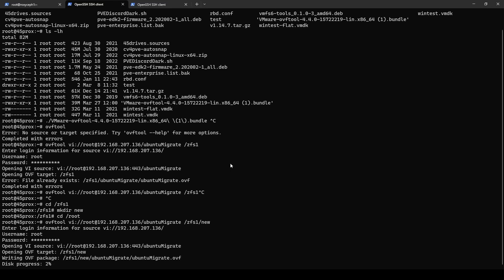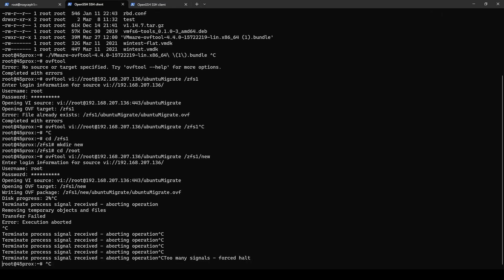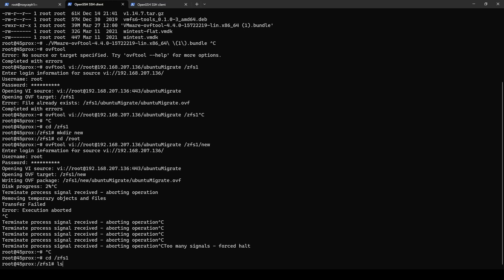You know, since I did this already off camera, what I think I may do is just cancel this and we will continue from the one that's already been completed. Let's quickly do this. And what I'm going to do is I'm going to go into ZFS1 and into our Ubuntu migrate that I sent over already.